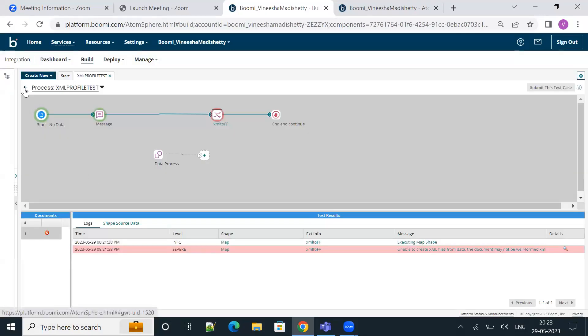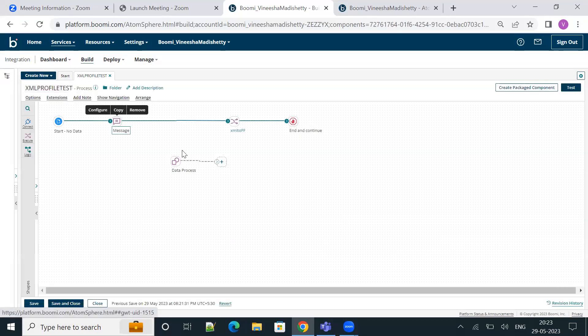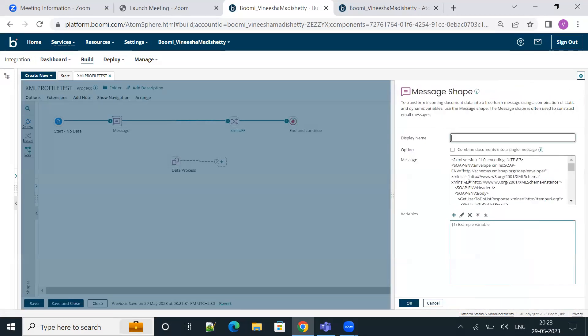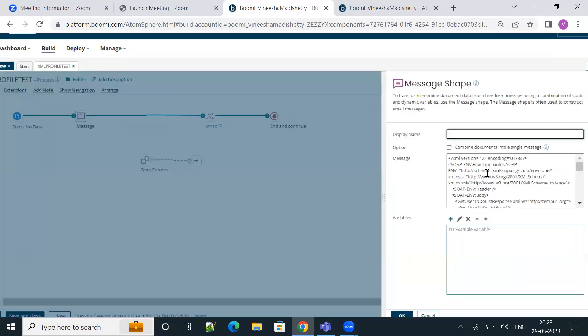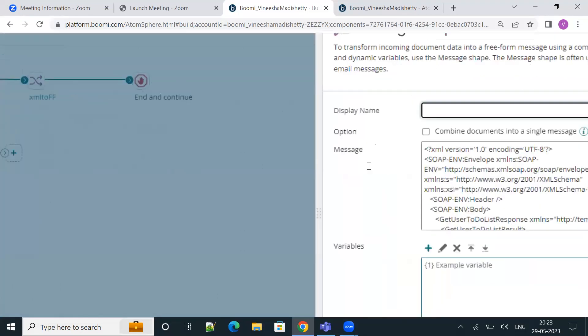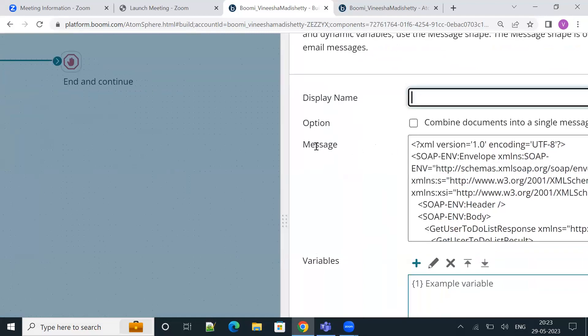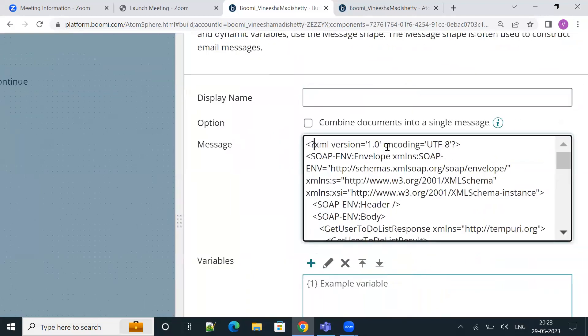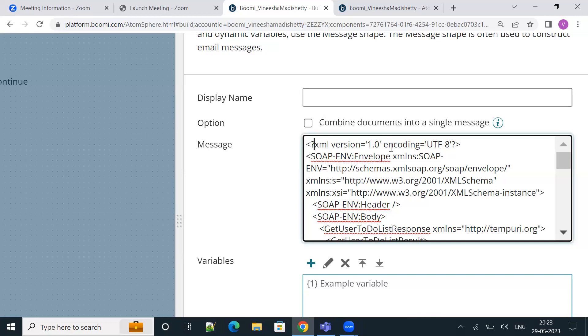Let me quickly go back and click on the message shape. This is my sample XML. Usually the reported XML error occurs if we have single quotes of this sort in the XML declaration.